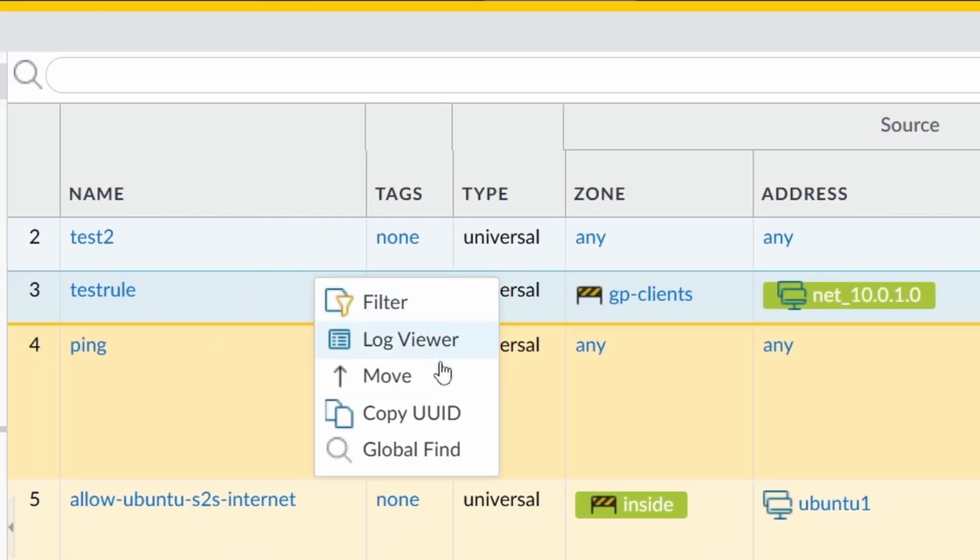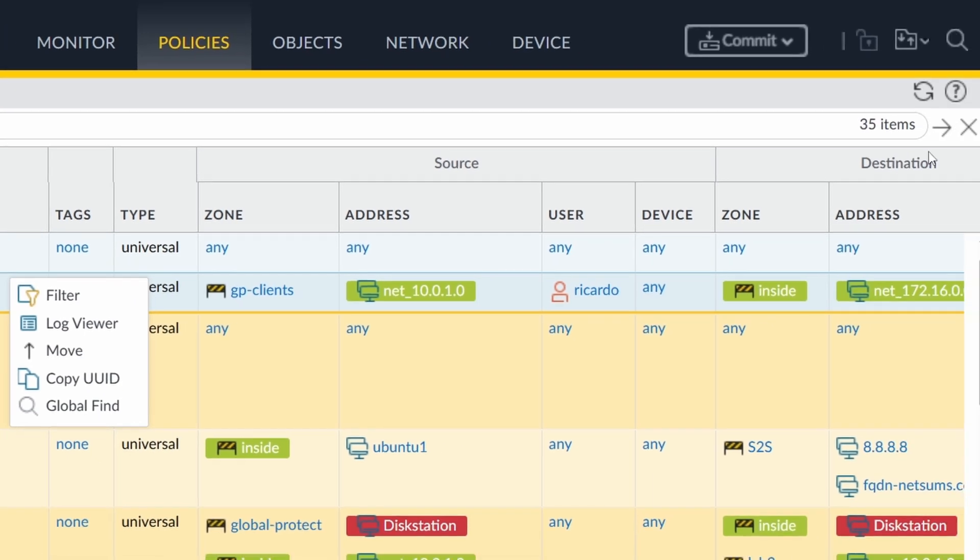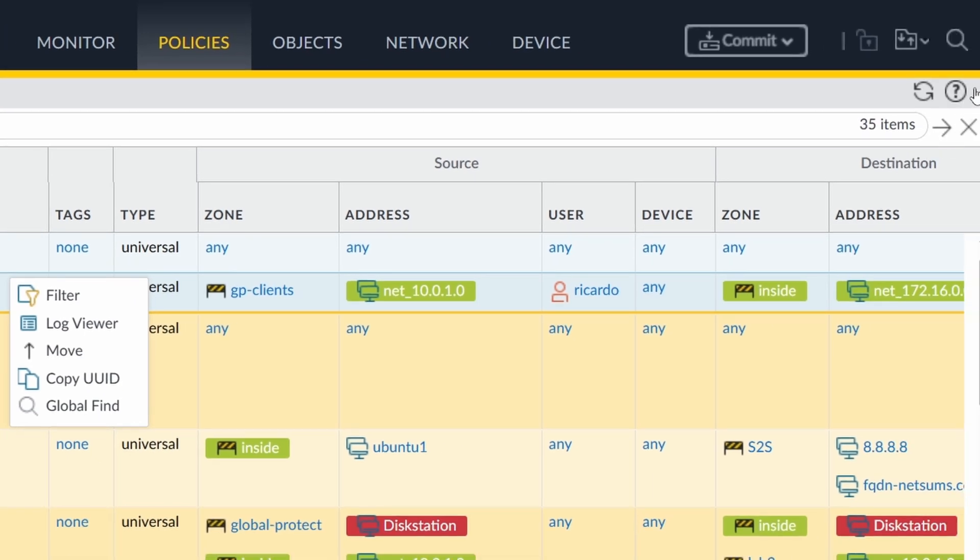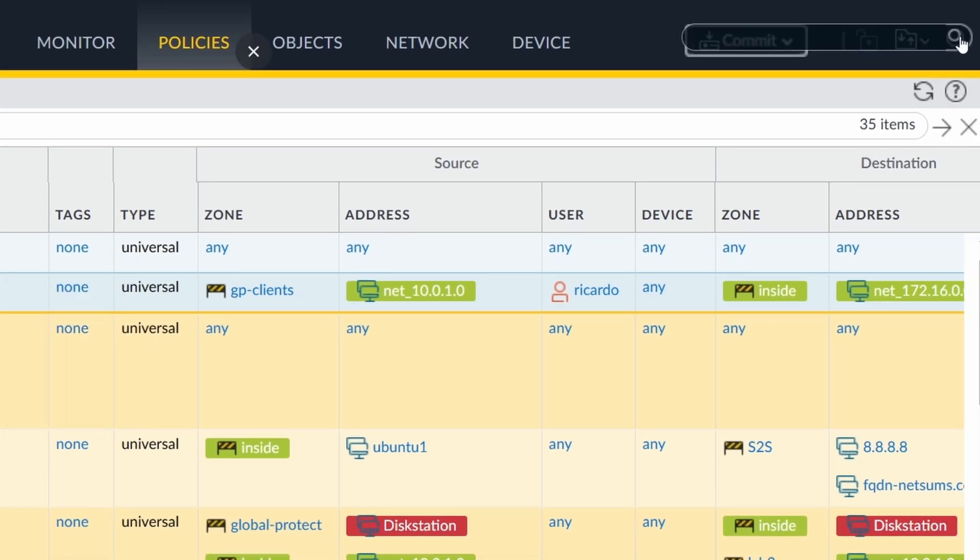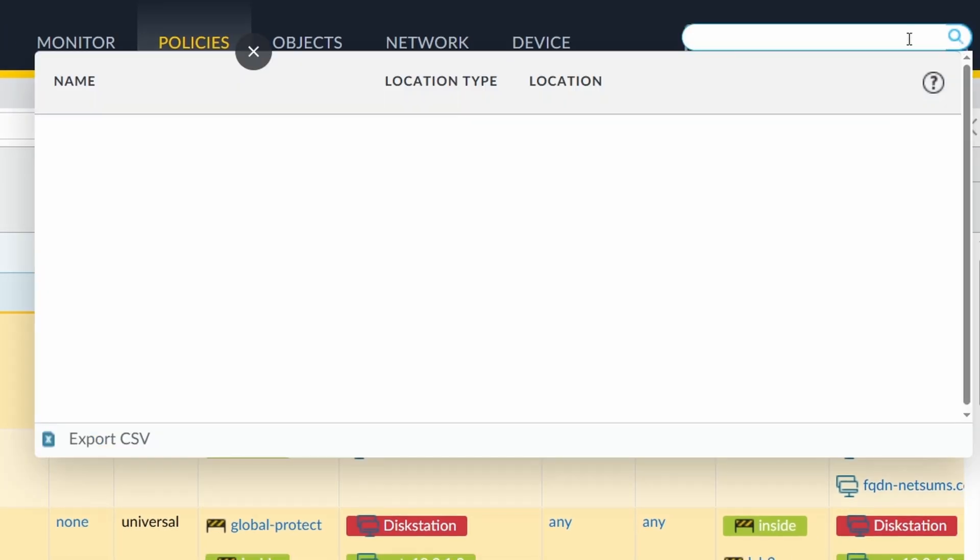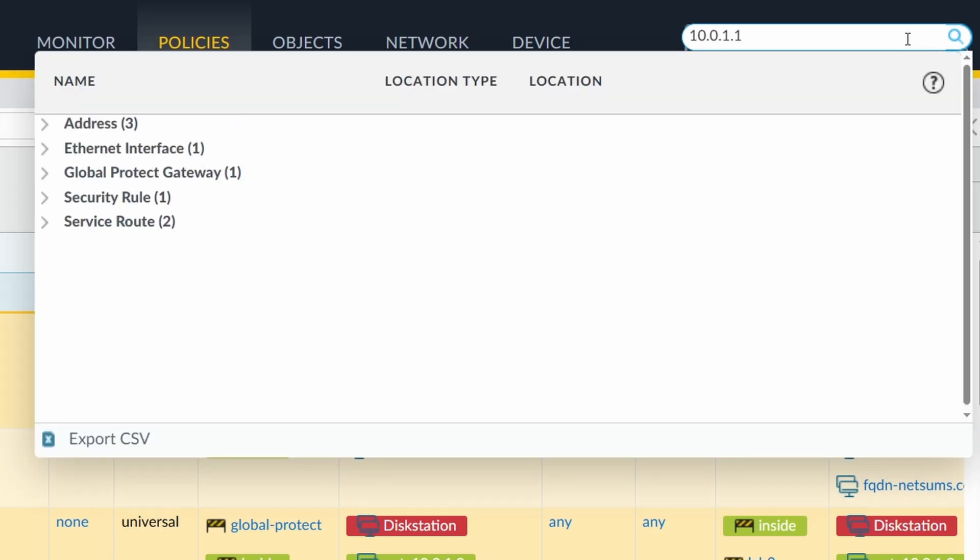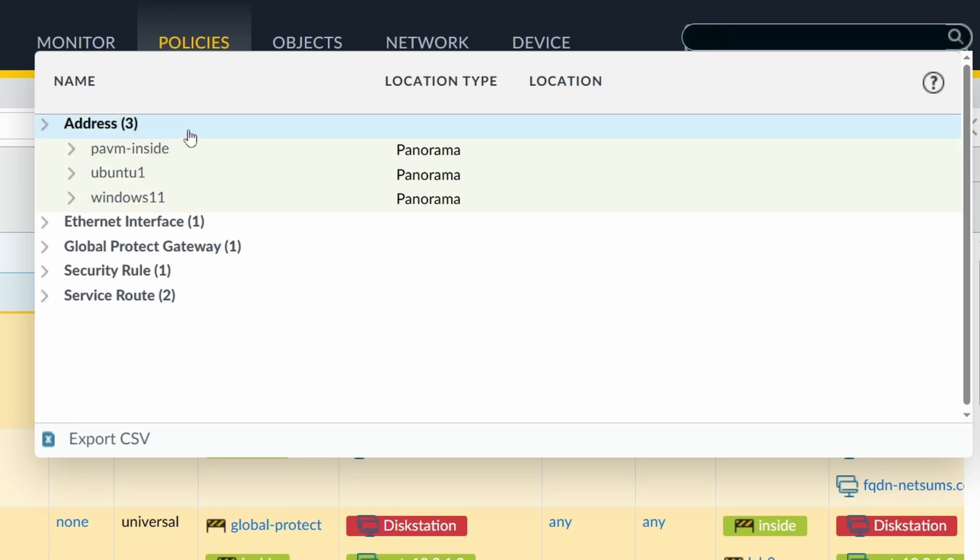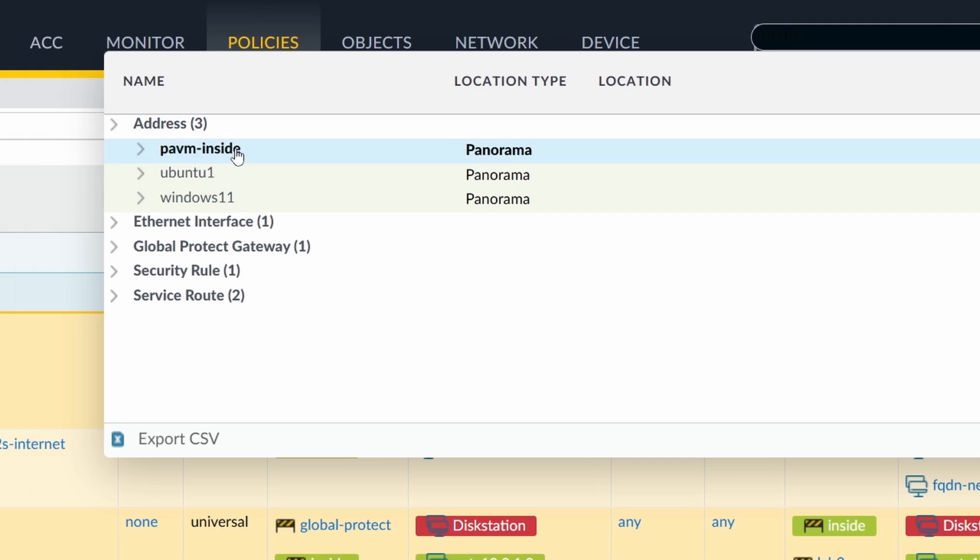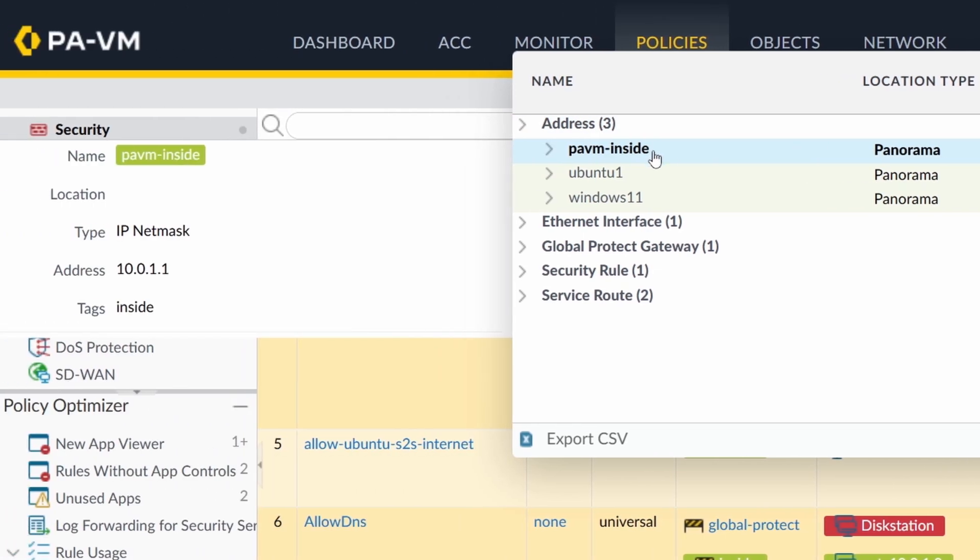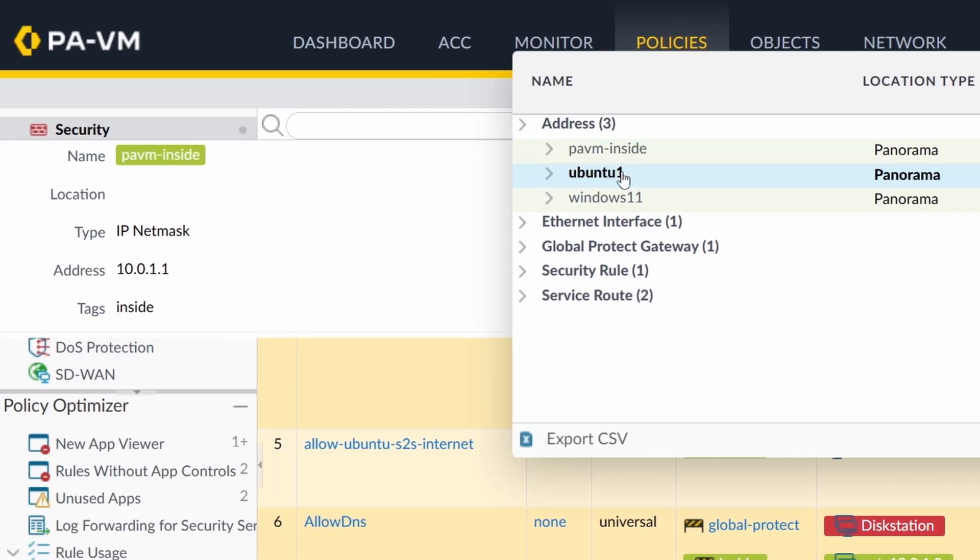Back to our test rule. Global find. You have the global find here on the right. Here you can search the whole firewall configuration for whatever you want. If you want to search IP addresses, you can find where this IP address is able to be found in the firewall configuration. Under address, it's found three times as my inside interface from the firewall.